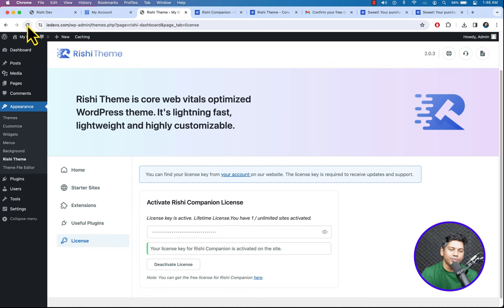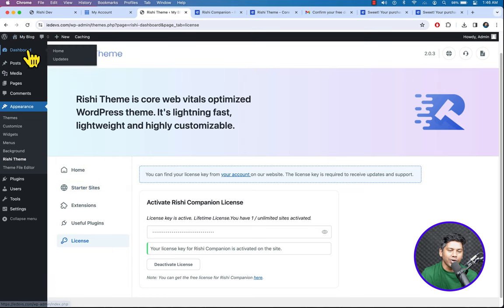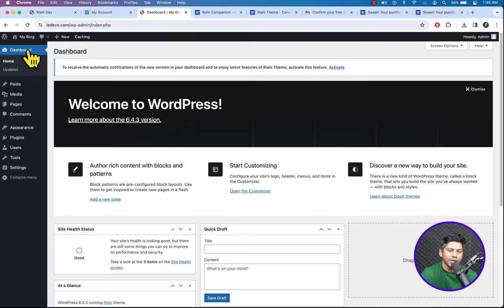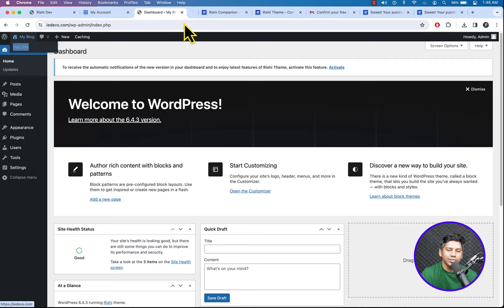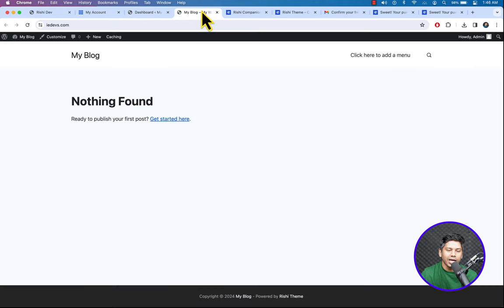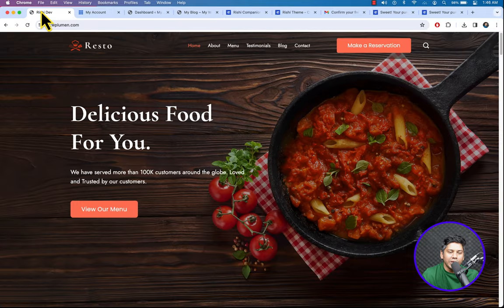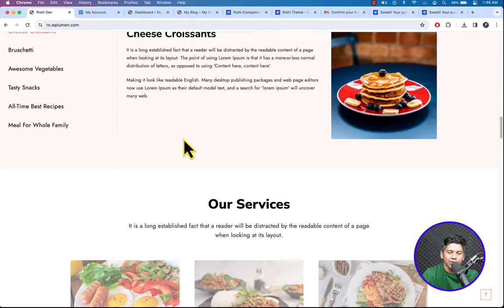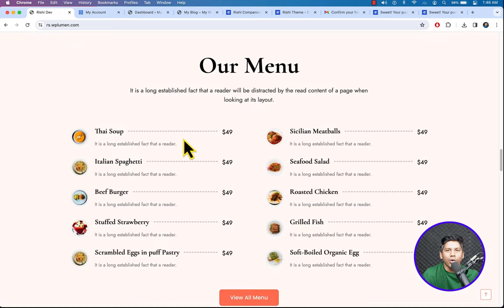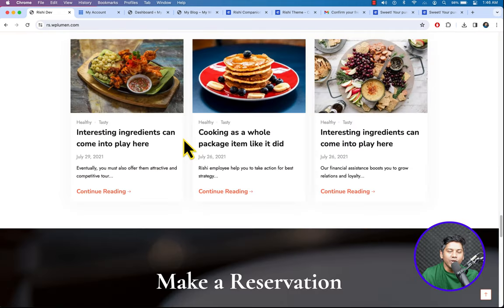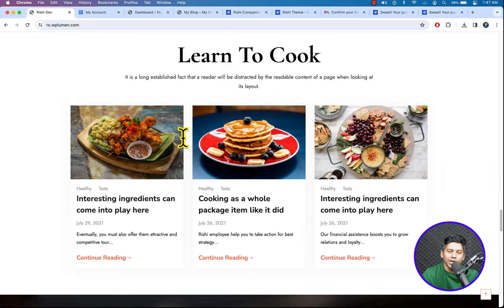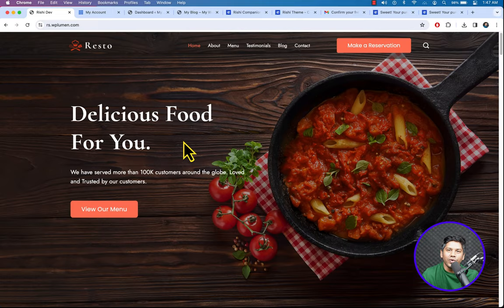Here you can see our website currently has no content, but we are going to build it up. To build a website like the demo, we need to import dummy data — that's why we installed the Rishi theme.